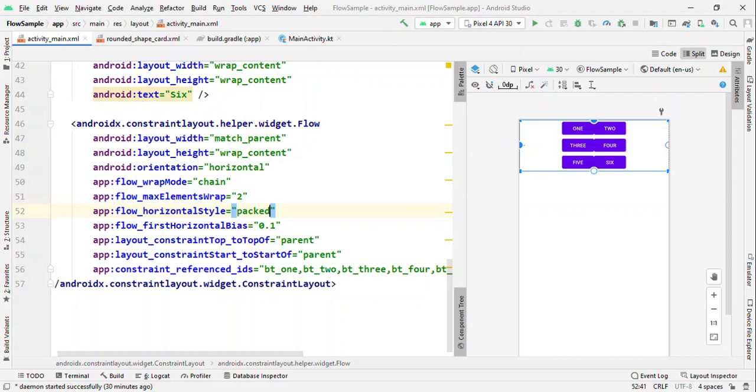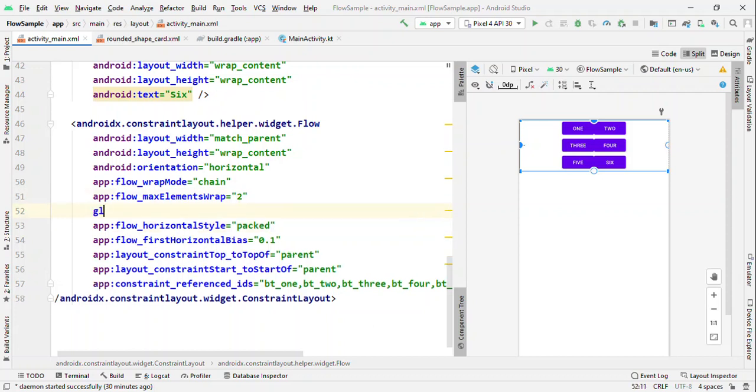Earlier, you could give either padding or margin, but again you need to visit each view and then do it manually. So how about an ability to adjust these views' gap just from Flow, and Flow offers that.